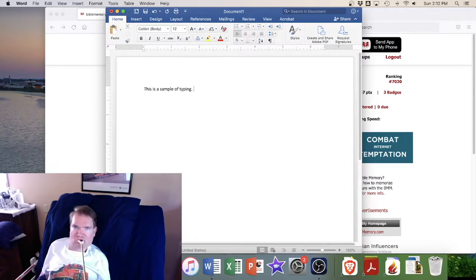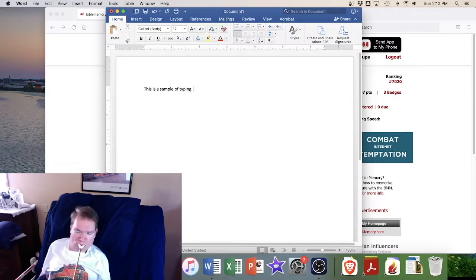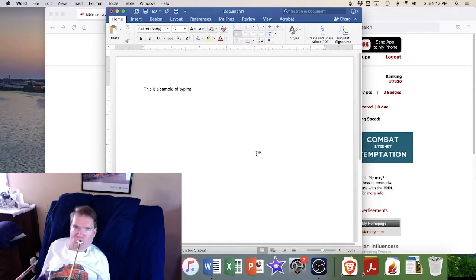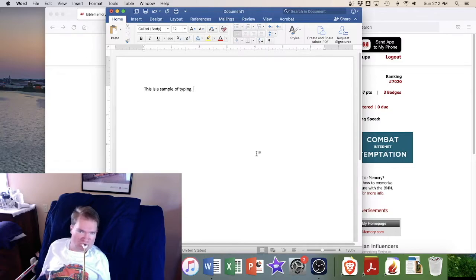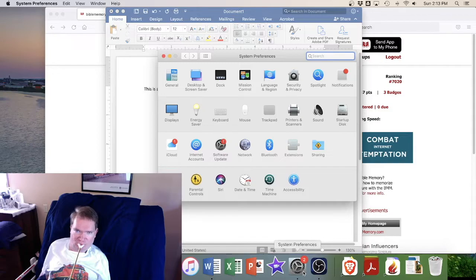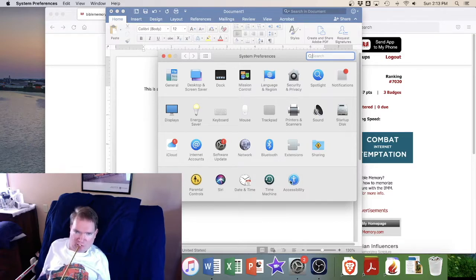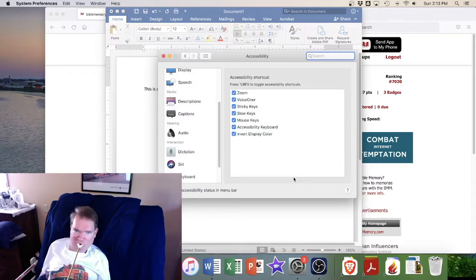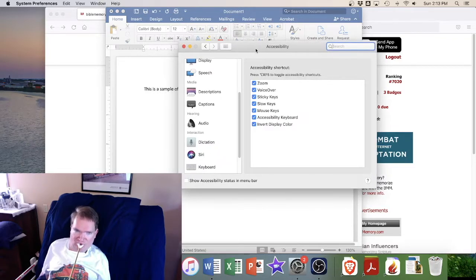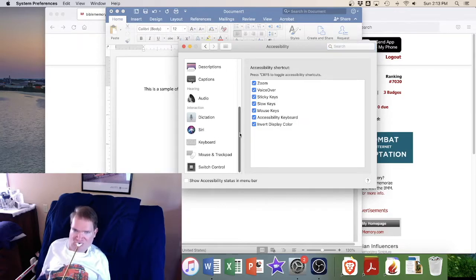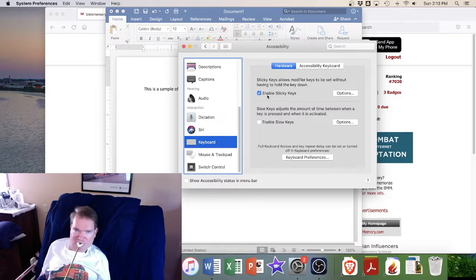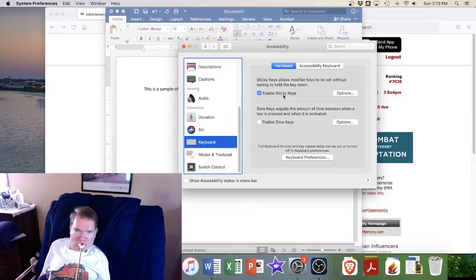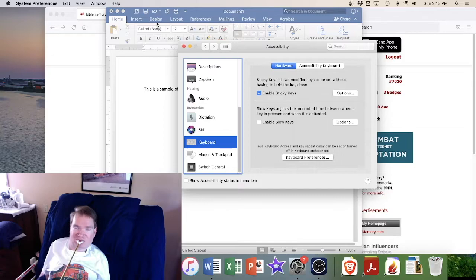So in order to do that I use something that is called sticky keys. And that is available on both Windows and Macintosh computers. So on Mac here if you go to system preferences and then go to accessibility, you'll get several different options here on the left to choose from. But if you go to keyboard you can see a check mark for enable sticky keys. And what sticky keys does is makes it so I don't have to hit two keys at once.